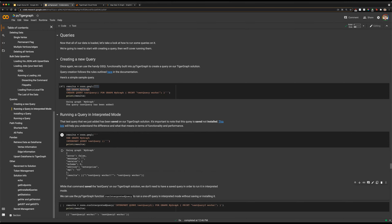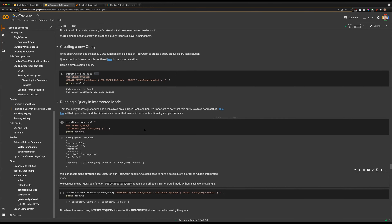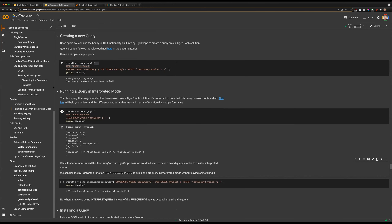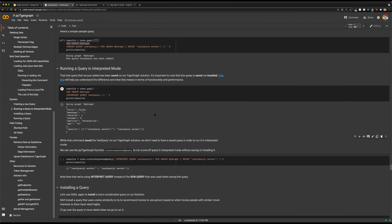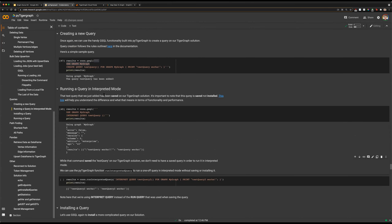Interpreting a query is different from running a query. Interpreting a query does not require the query to be installed, and there are some limitations and performance drawbacks to interpreting a query. However, you do not have to sit through the one to two minute install process. If you don't know the difference between saving, installing, and loading queries, you can check that out through the links here.